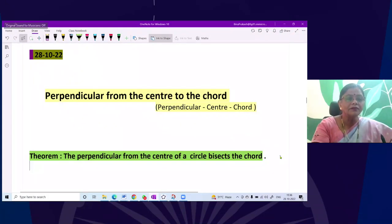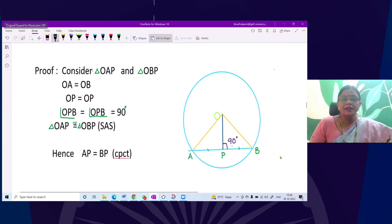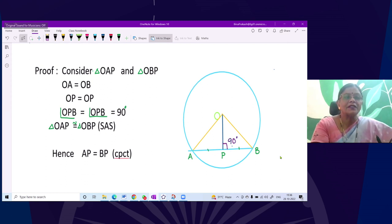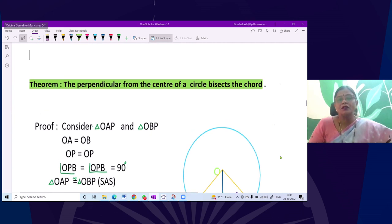What is a chord? Let me recapitulate — a chord is a line segment where the end points lie on the circle. So you take any two points on the circle, like A and B; they are on the circle and form a line segment AB. So this is a chord of a circle. We are now discussing certain properties of this chord. The statement says that the perpendicular from the center of a circle bisects the chord.